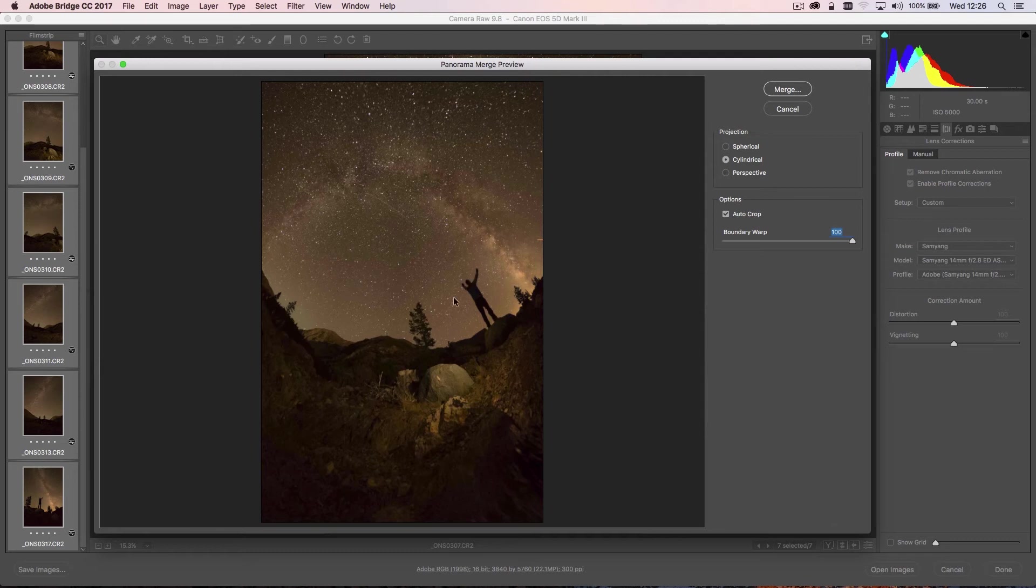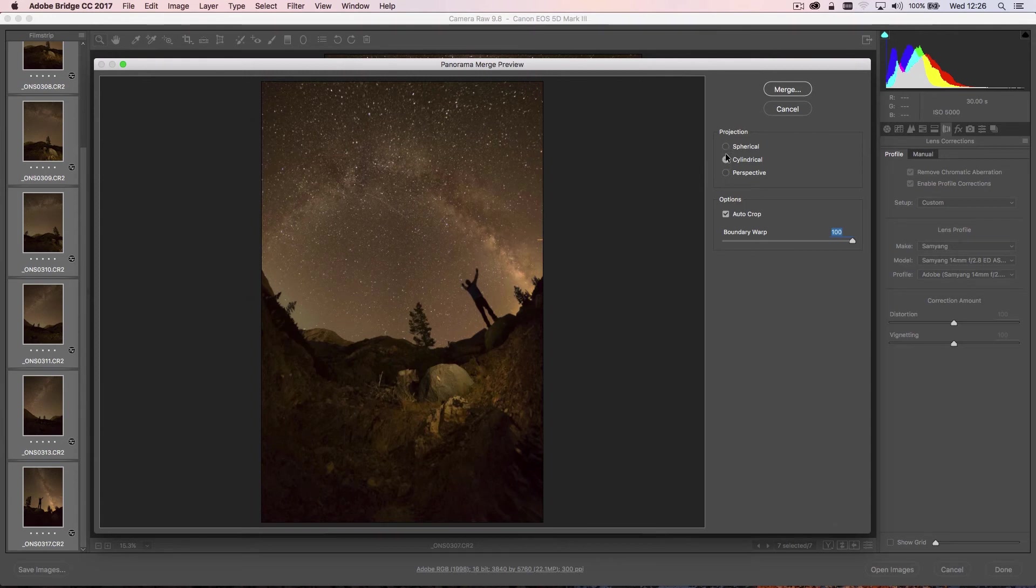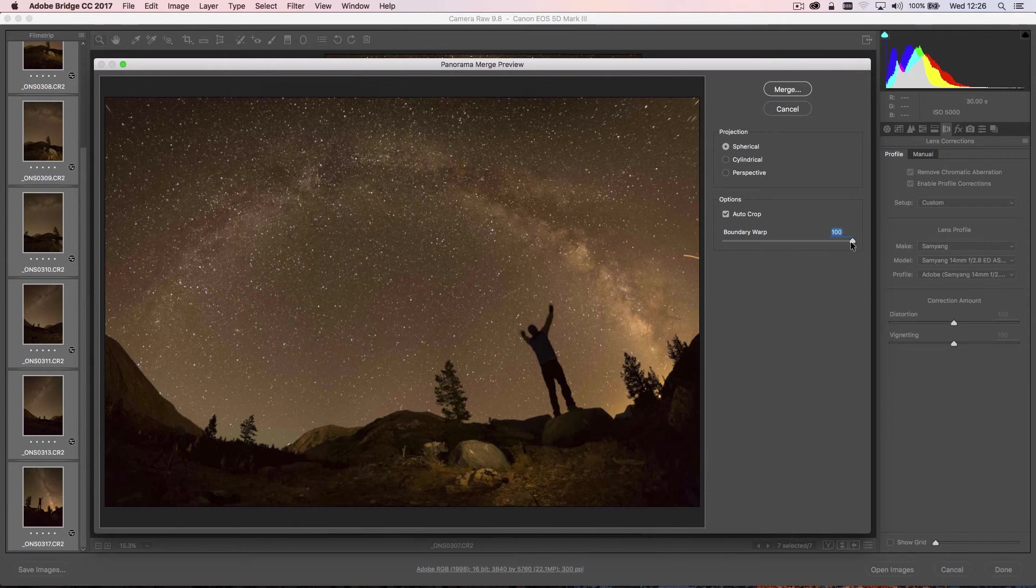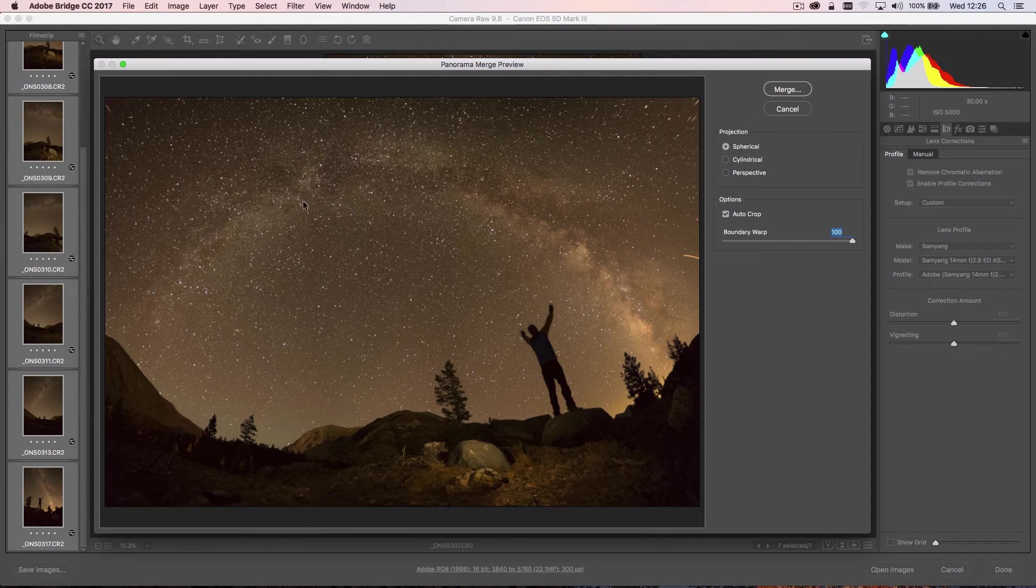Like a Coke can, if you will, and so it's very top to bottom and not the image that we're looking for in this particular instance. So let's stick with Spherical, and we want to keep that Boundary Warp pretty much all the way to 100 to get the maximum amount of information within this image.